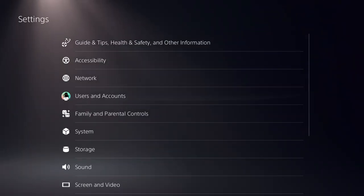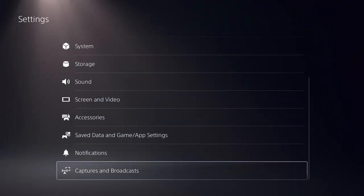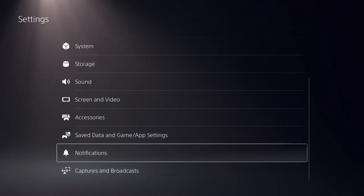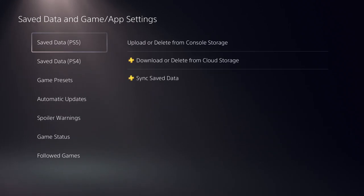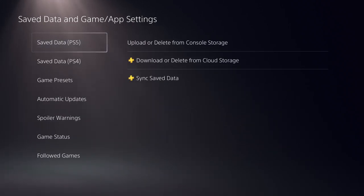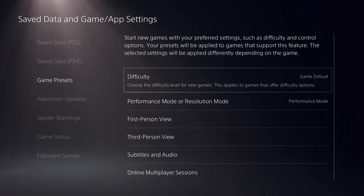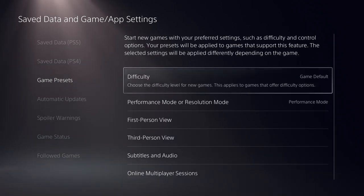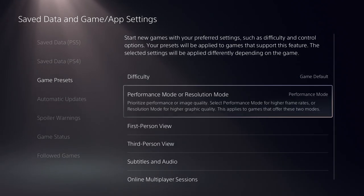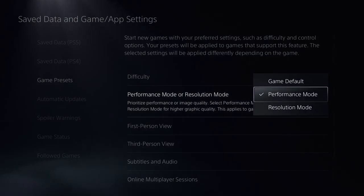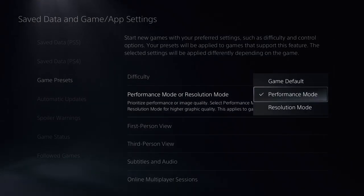First, click on Settings, then click on Save Data and Game App Settings. On this screen, locate Game Presets. On the right side, click on Performance Mode and Resolution Mode — here, select Performance Mode.